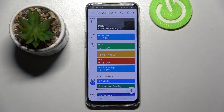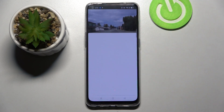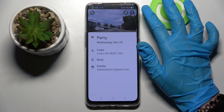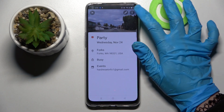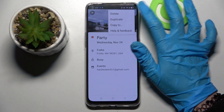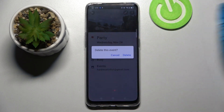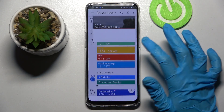If you wish to get rid of your event, you can always do that by clicking on it, tapping on those three dots at the top right corner, selecting delete, and clicking the right option in the pop-up.